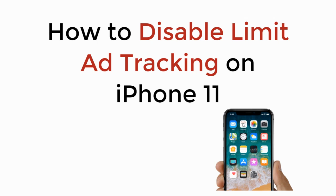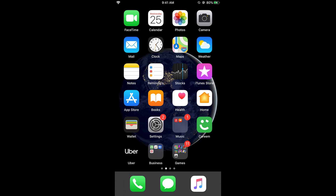In this video we will learn how to disable limit ad tracking on iPhone 11. The iPhone 11, iPhone 11 Pro, and iPhone 11 Pro Max come with the iOS 13 update, so the process to disable limit ad tracking is the same for all three.